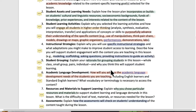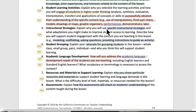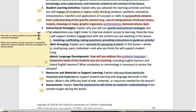Number four, instructional strategies: explain why you will use specific instructional strategies. This is you showing yourself as a teacher making clear choices to do right by the kids you know a lot about. What adaptations might you make to improve student access to learning? Describe how you will support student engagement with the content you are teaching — modeling, scaffolding, asking questions, providing instruction. All these things should show up in your lesson plan. Work with your mentor teacher to set out worthwhile instructional strategies: model, ask questions, set clear instructions, and purposely make time to support students while they are engaged in the learning activity. Make sure those are all built in.